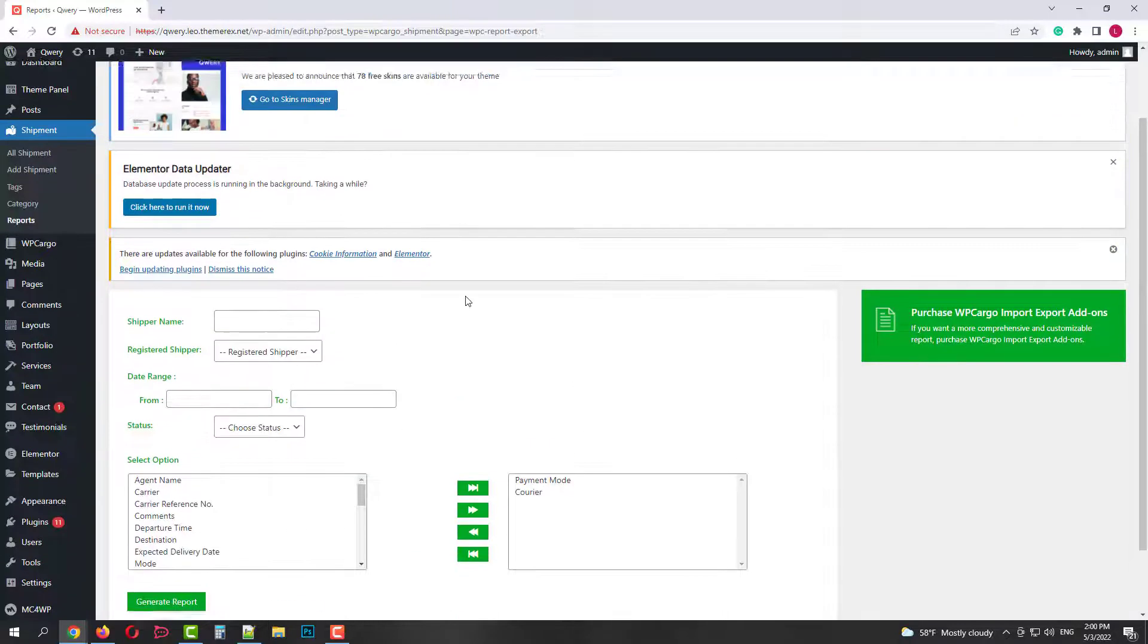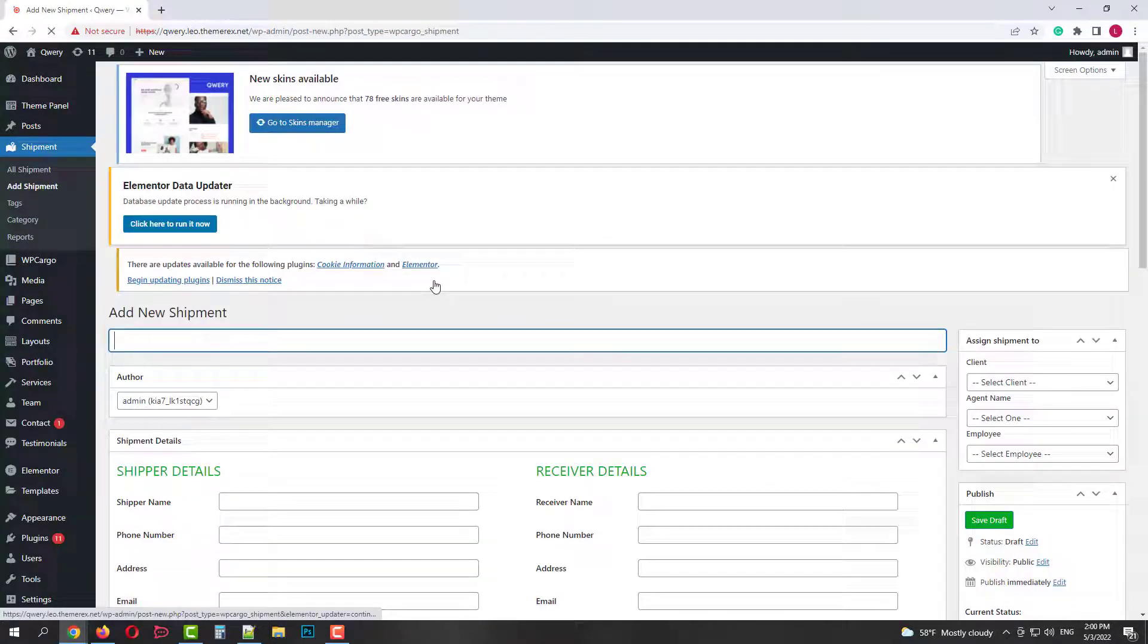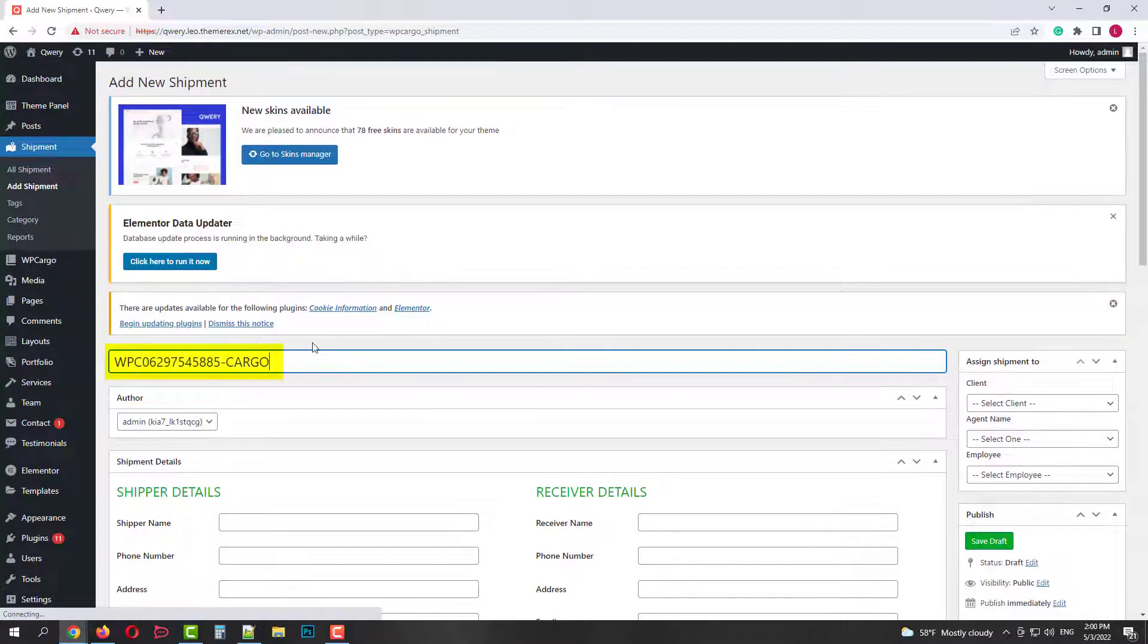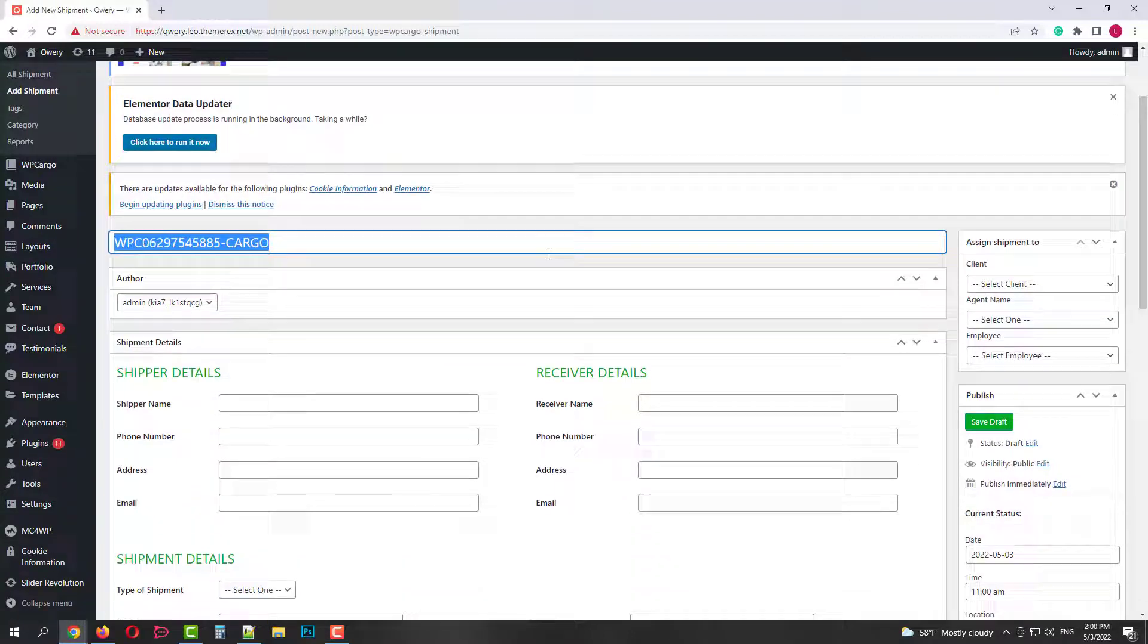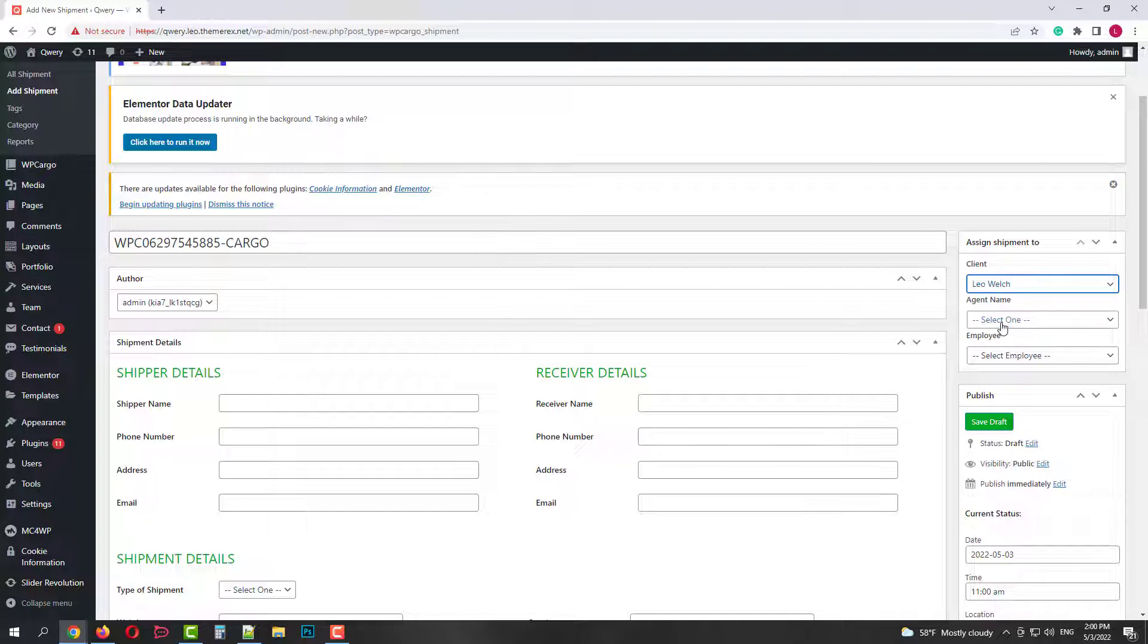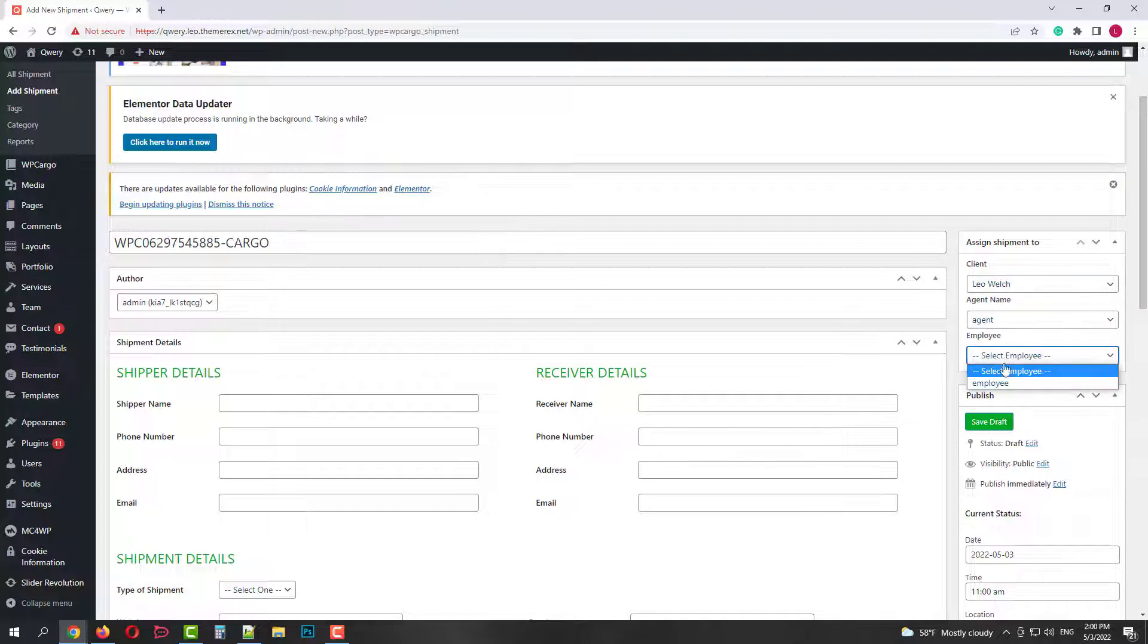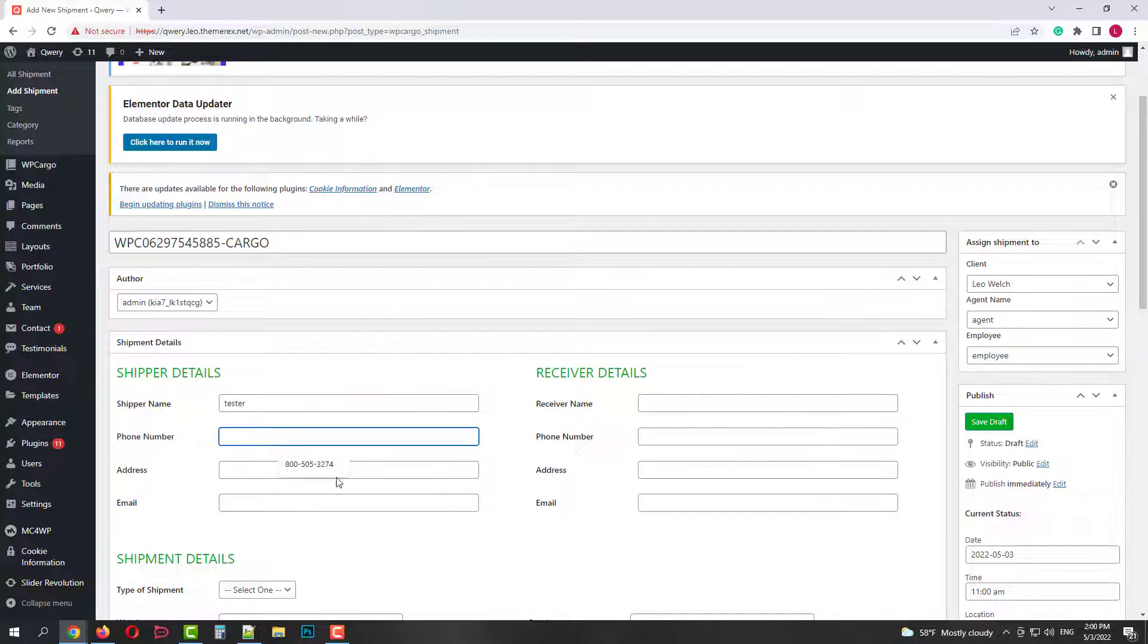Let's go ahead and add a new shipment. As we set the system generates the tracking number automatically. On the right side you need to assign a client, an agent and the responsible employee. Next let's quickly add shipper's details. Name, phone number, address, email and the same for the receiver.